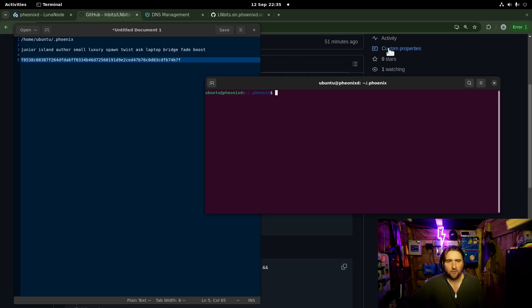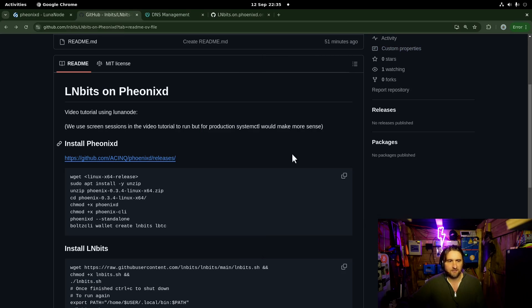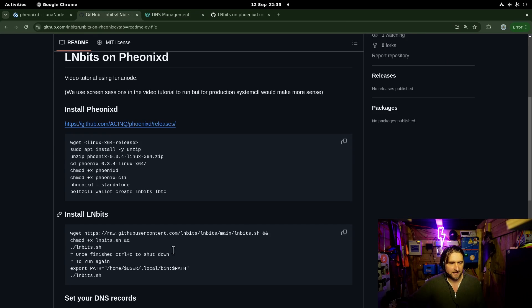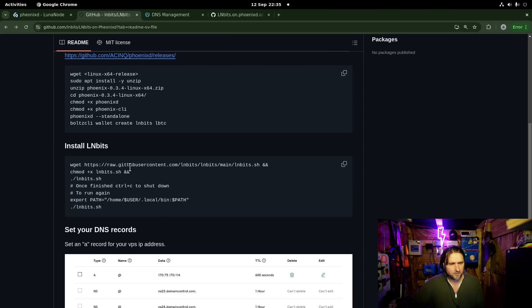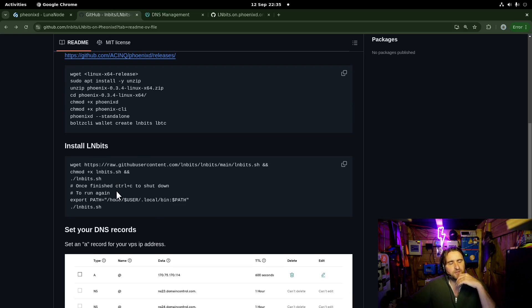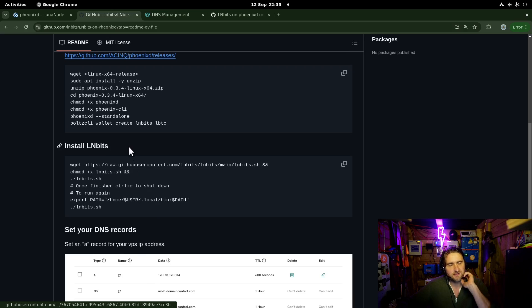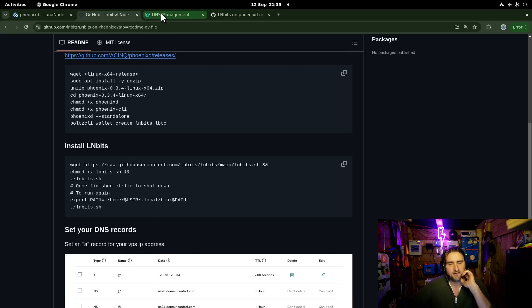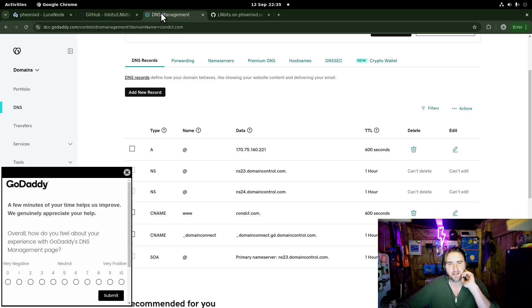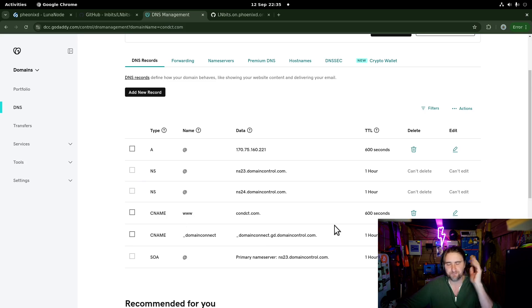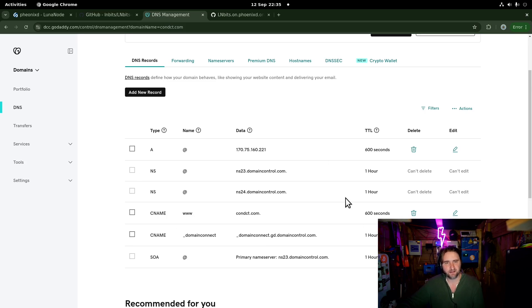I'm going to clear the terminal there. What next? What's next on the agenda? We've got PhoenixD running. Fantastic. I need to edit this. We're not going to install LNBits first of all. First of all, we're going to set up the DNS record because it takes a few minutes to propagate. So I'm just going to go over to my domain provider, GoDaddy.